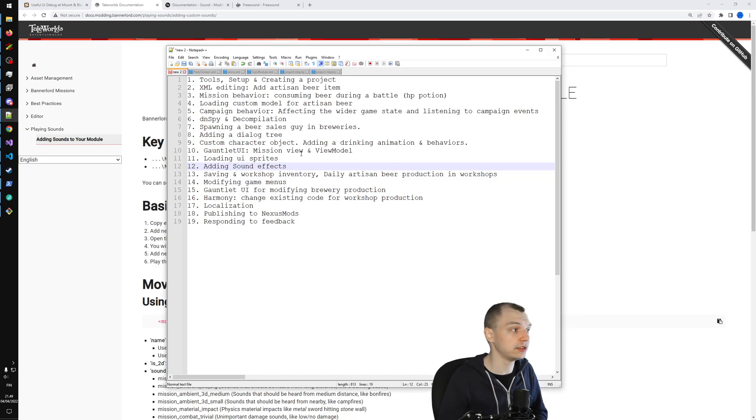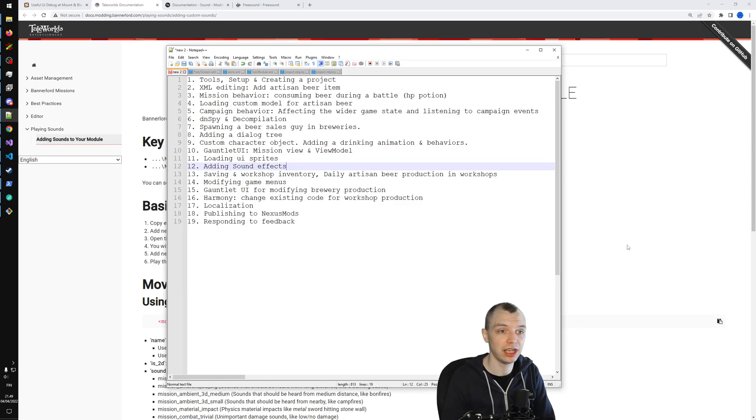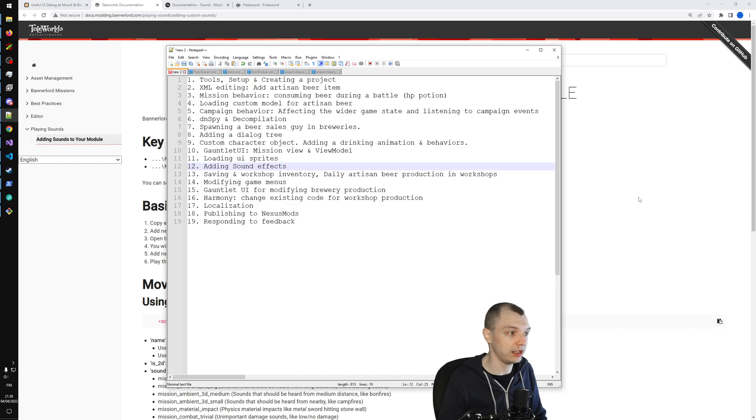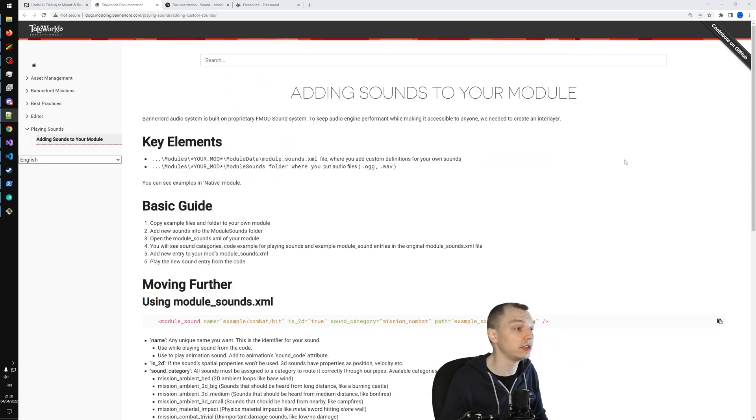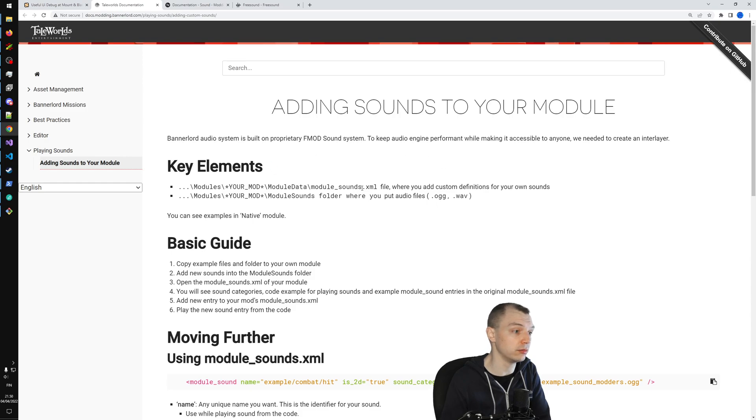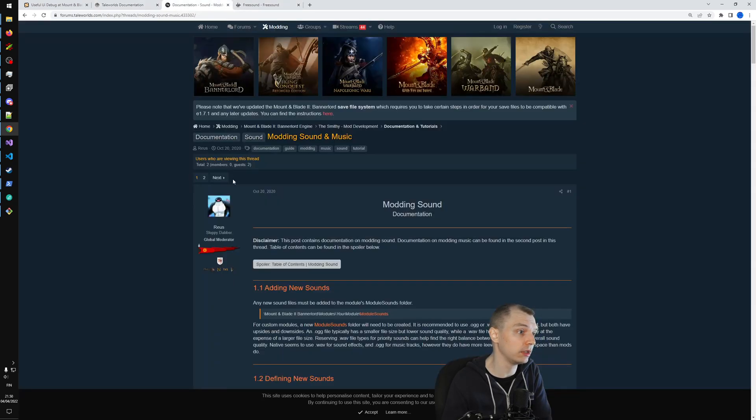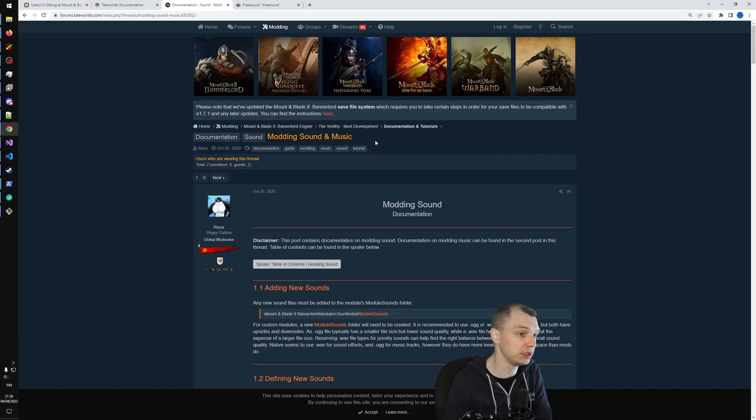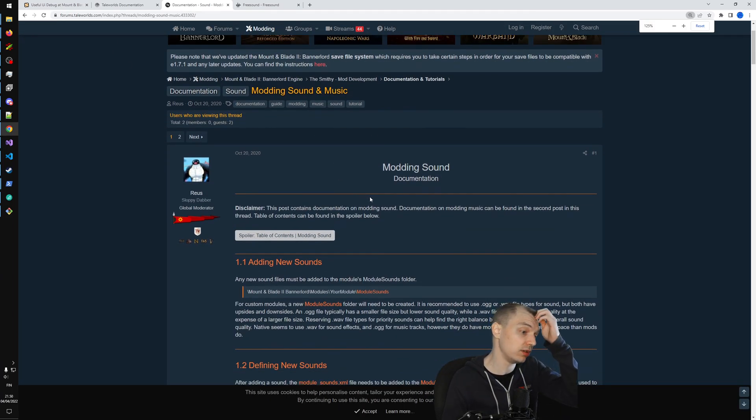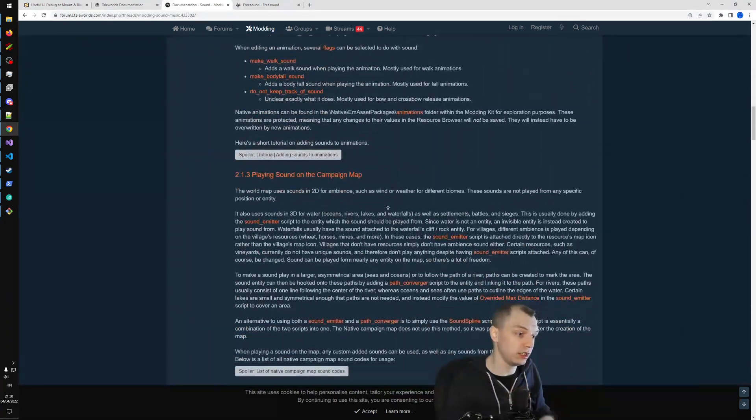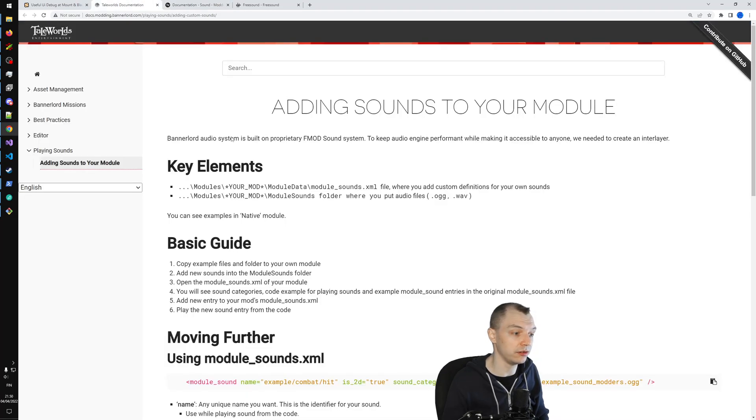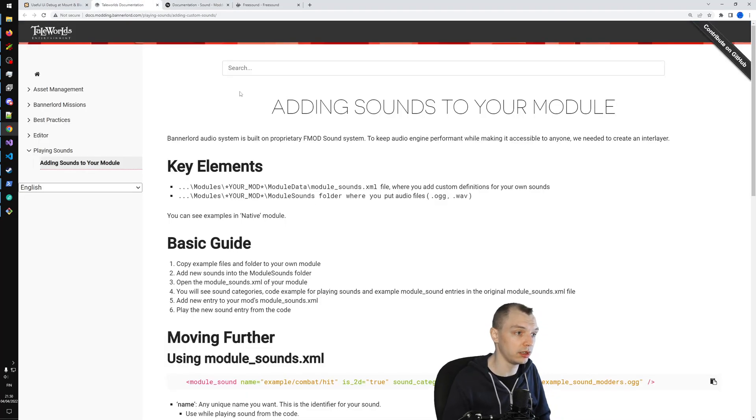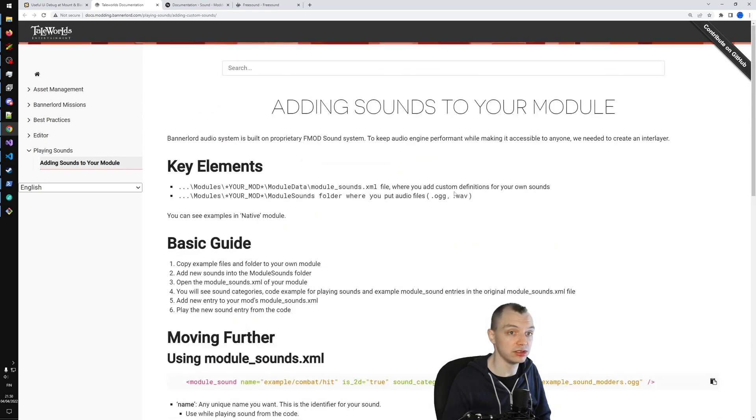Adding sound effects is both easy and kind of difficult. It's easy because you don't have to do actually that much, and it's difficult because it doesn't work the way the documentation says it should work. Or not exactly - I mean pretty much it works. There is official documentation for adding sound effects to your module, and we will follow this pretty closely.